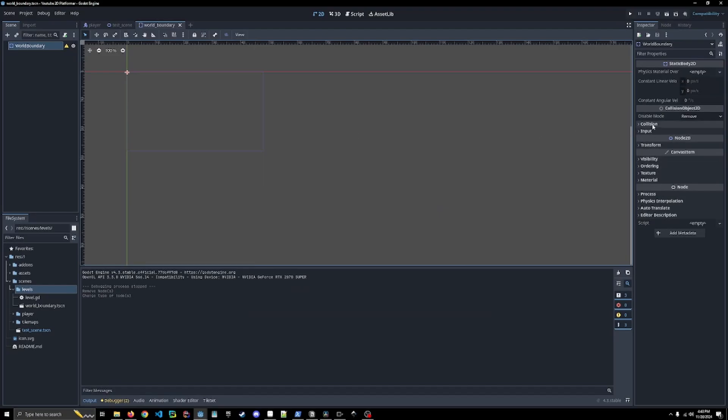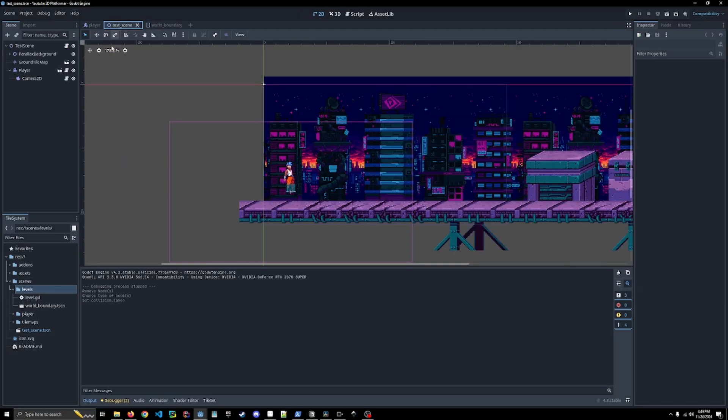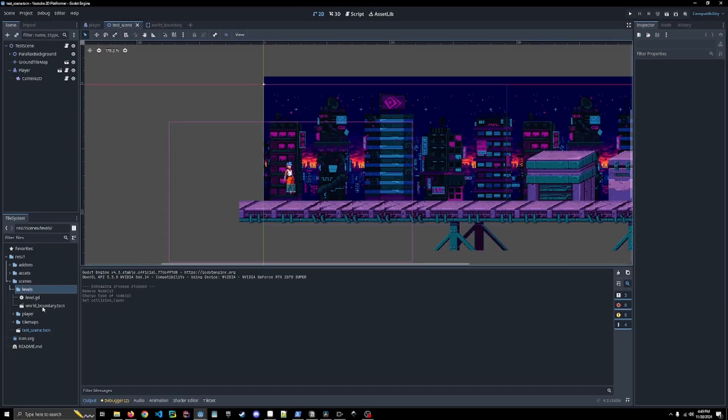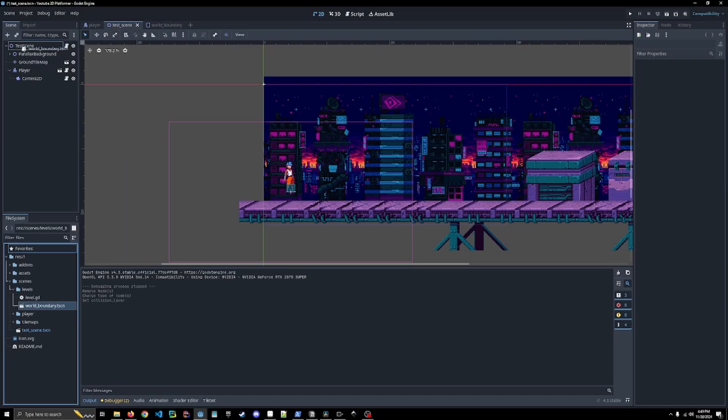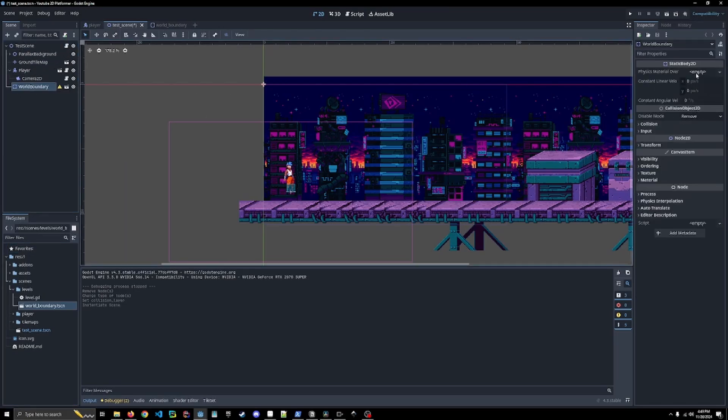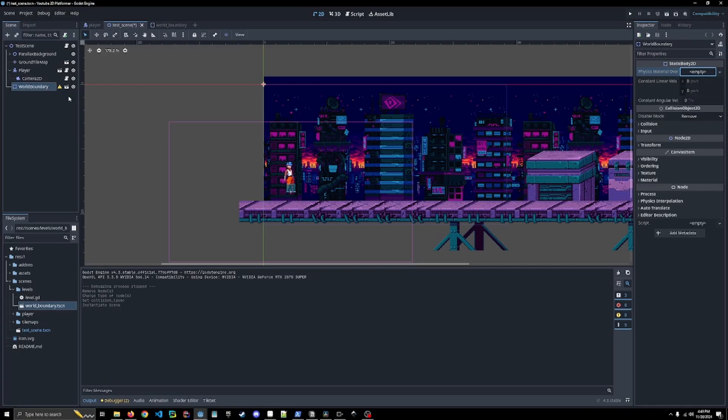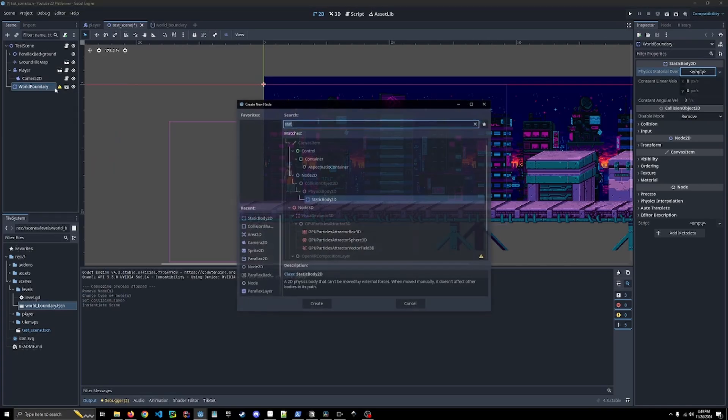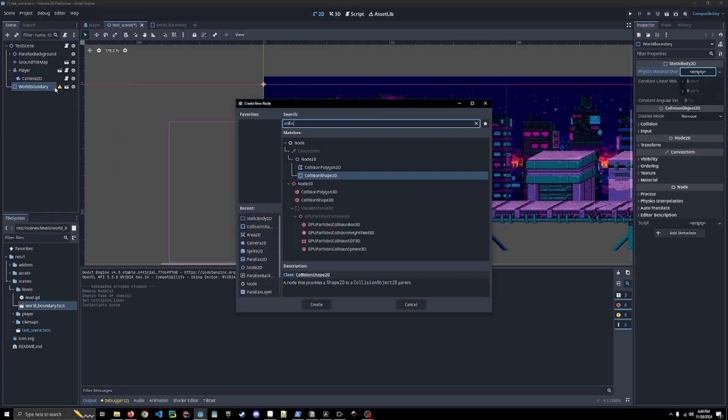Go back to our test scene, I'm going to drag this in here. What we're going to do is add a collision shape. We're going to use something called the world boundary shape which is pretty cool.